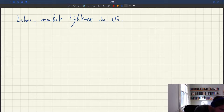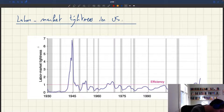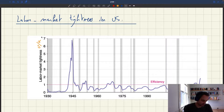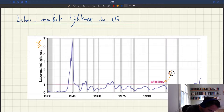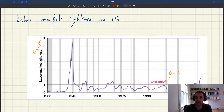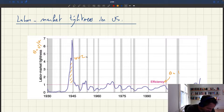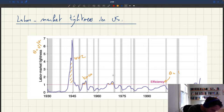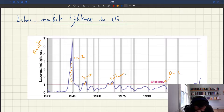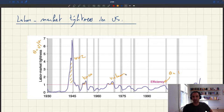Here is a graph of labor market tightness in the US — this is just V divided by U, where the efficiency line is tightness theta equal to one. You can see the economy was too tight during World War II all the way to 1945, where tightness almost reached seven — a massively tight market. Then a little period of excessive tightness for the Korean War and another for the Vietnam War, where in both cases tightness was just slightly above one, between one and two.